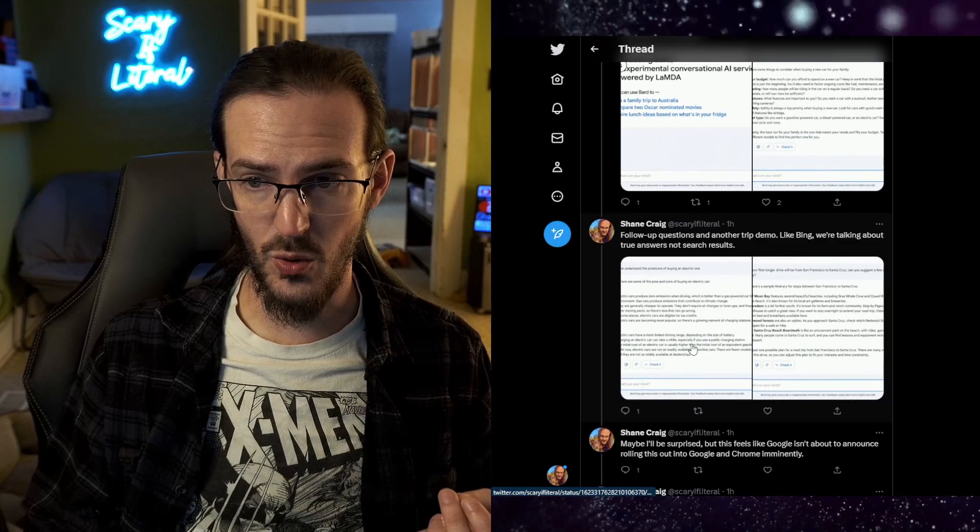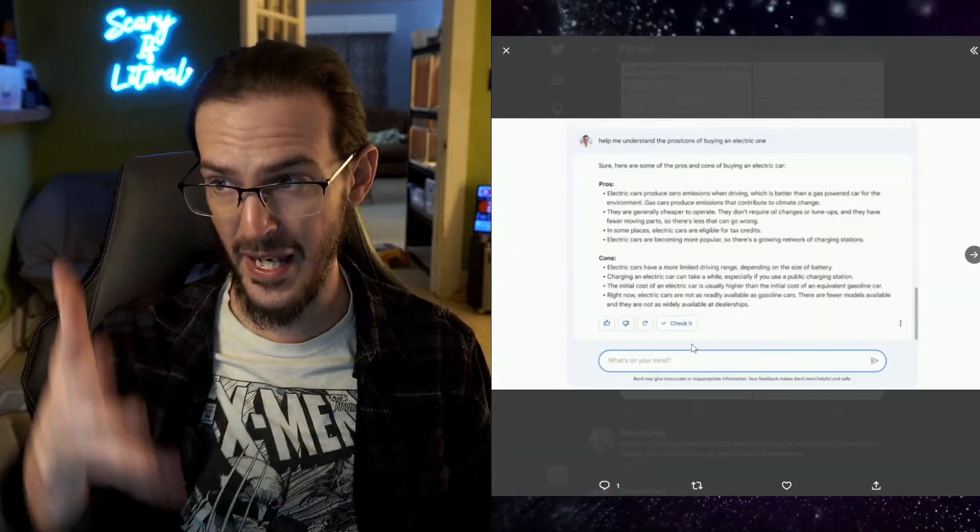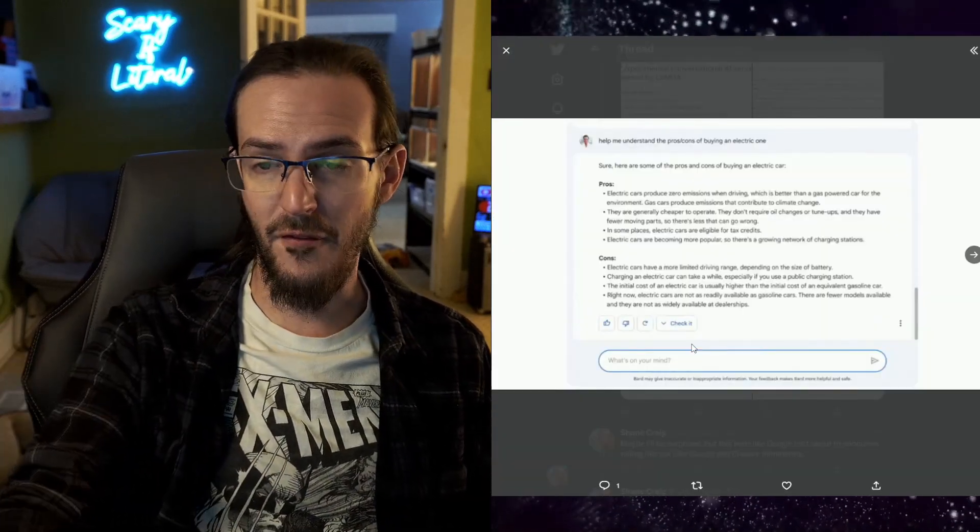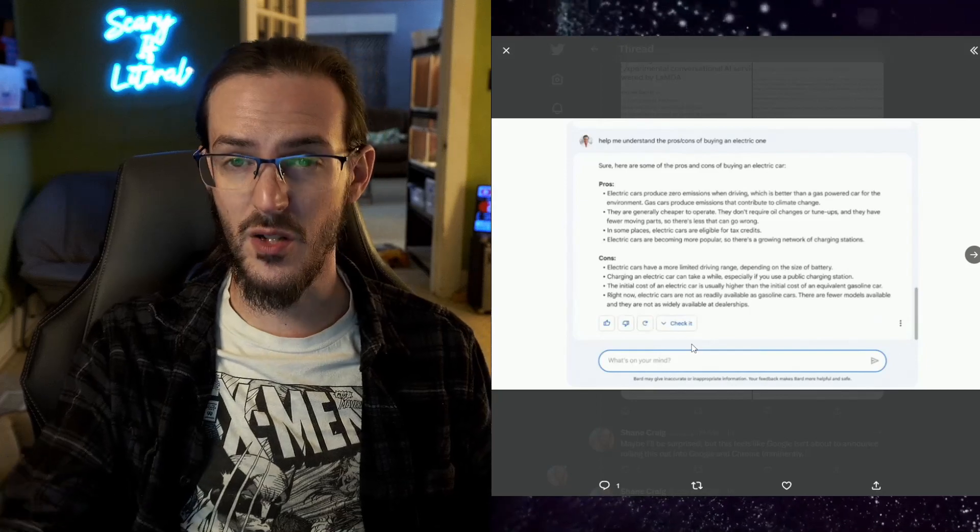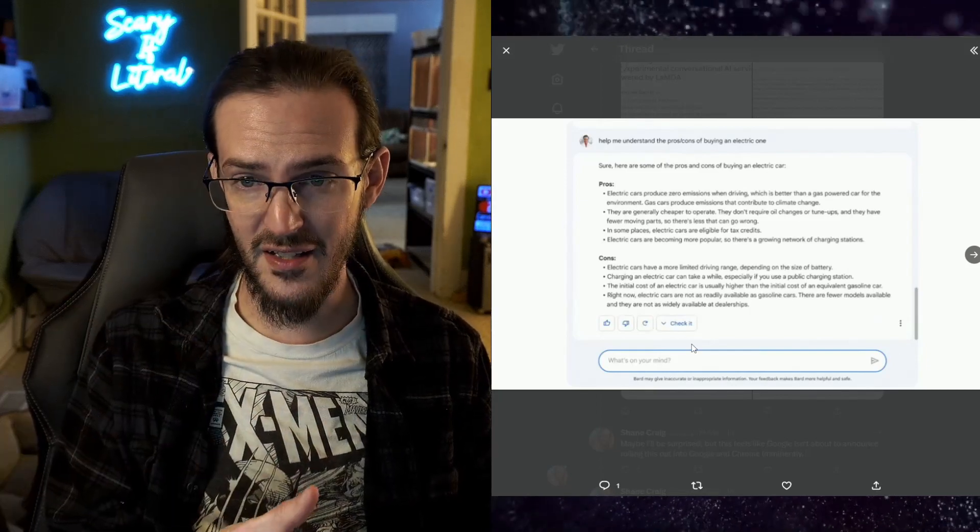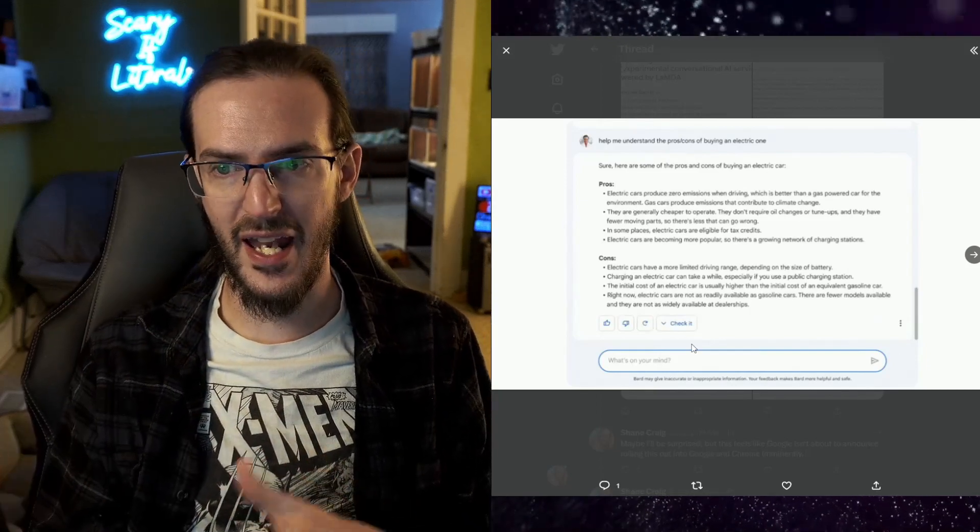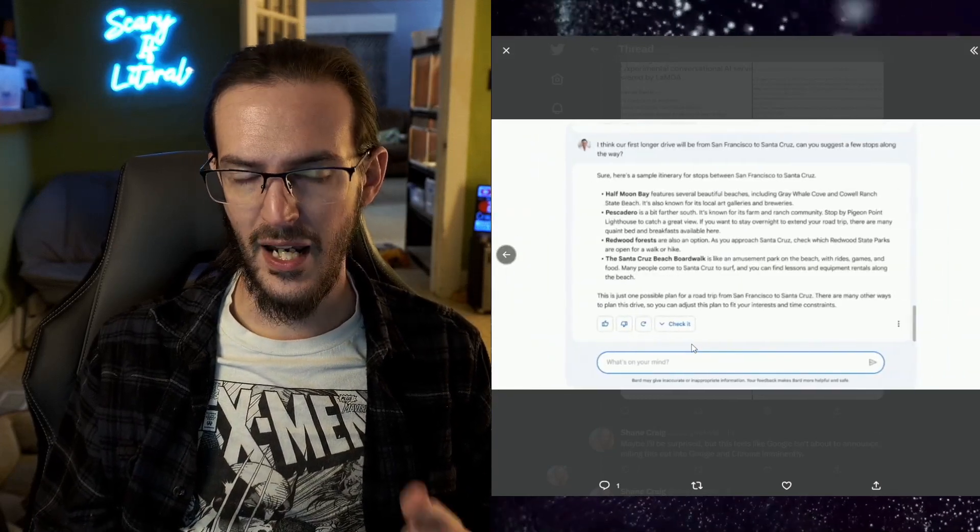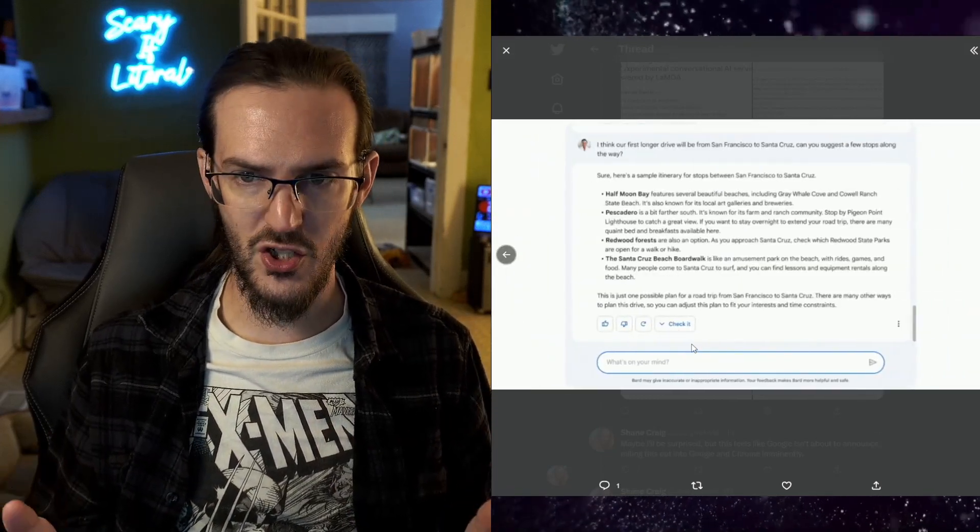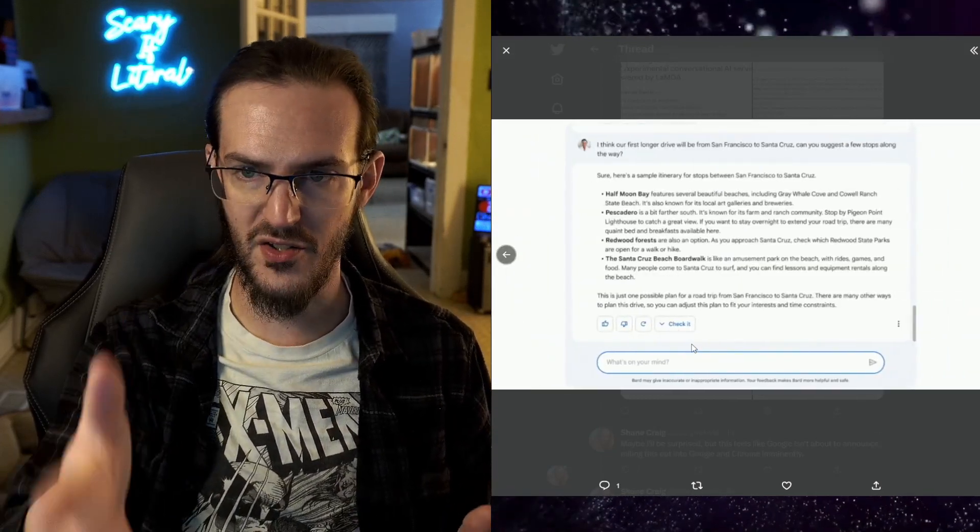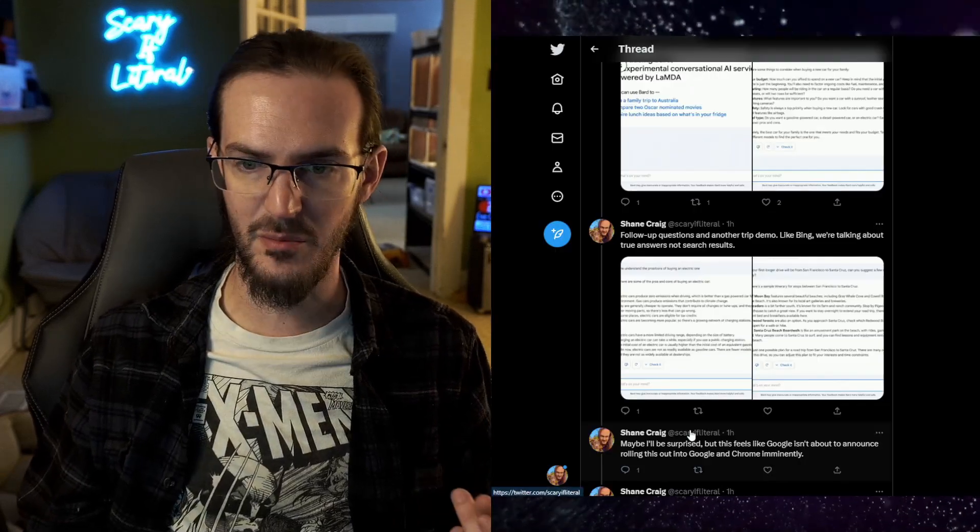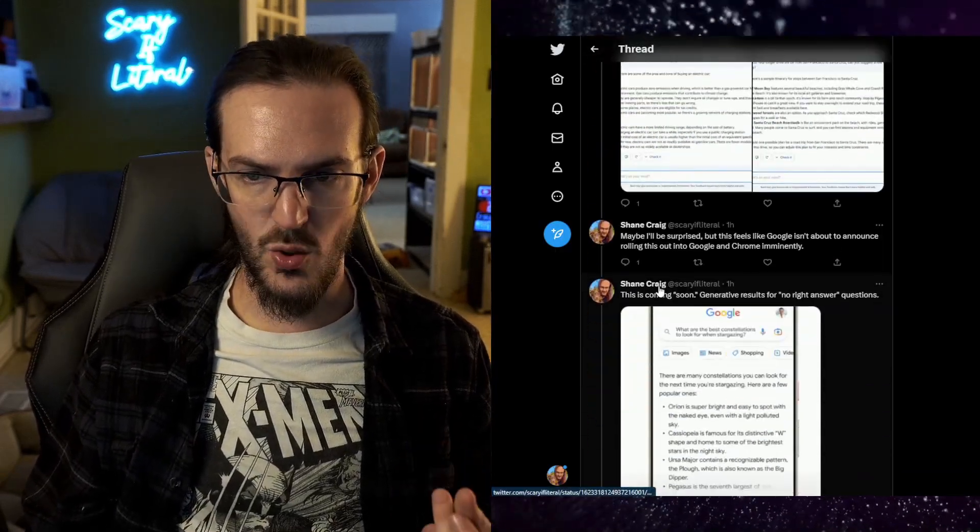This is very similar to what Microsoft showed just yesterday. A follow-up question using the first question as context. As you can see here, it was able to then answer that follow-up question. And then of course the road trip question as well. Here's some itinerary examples, very similar to what Bing is going to be doing.